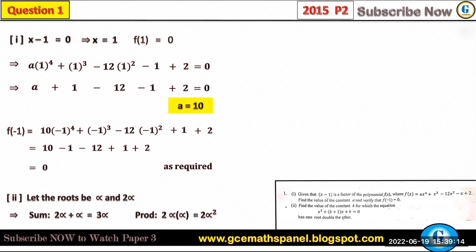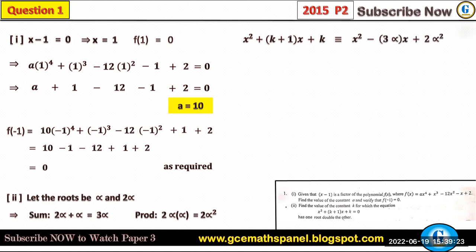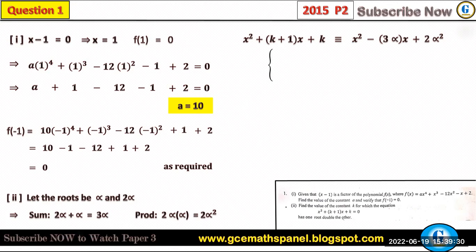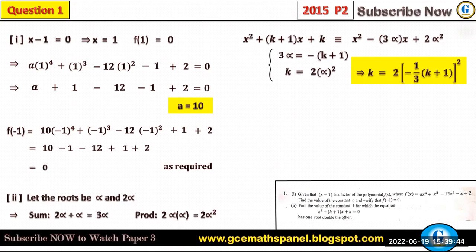We form the equation in the form x squared minus (sum of roots)x plus (product of roots), which must be identical to x squared plus (k+1)x plus k. So x squared plus (k+1)x plus k is identical to x squared minus 3α·x plus 2α². Equating coefficients of x gives three alpha equals minus (k+1), and equating the constant gives k equals two alpha squared.